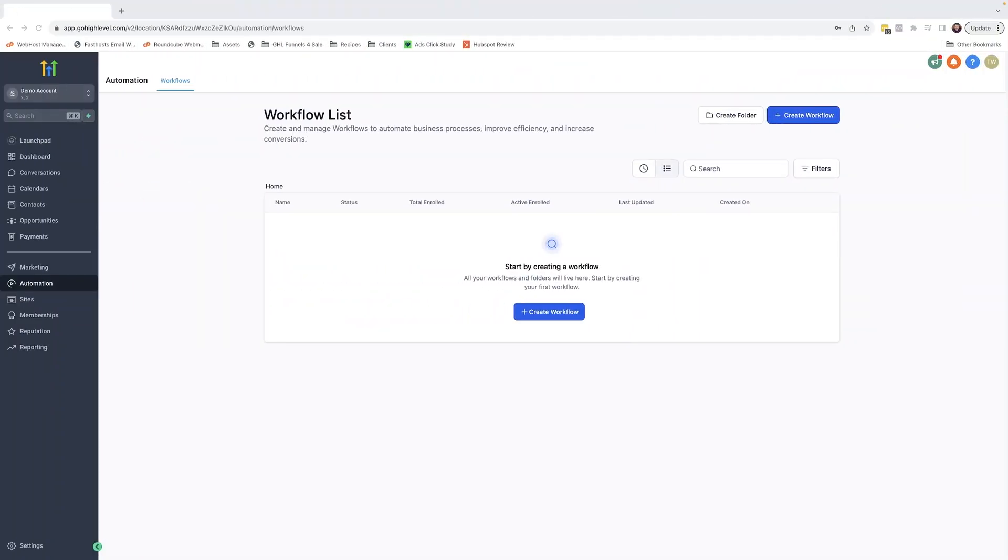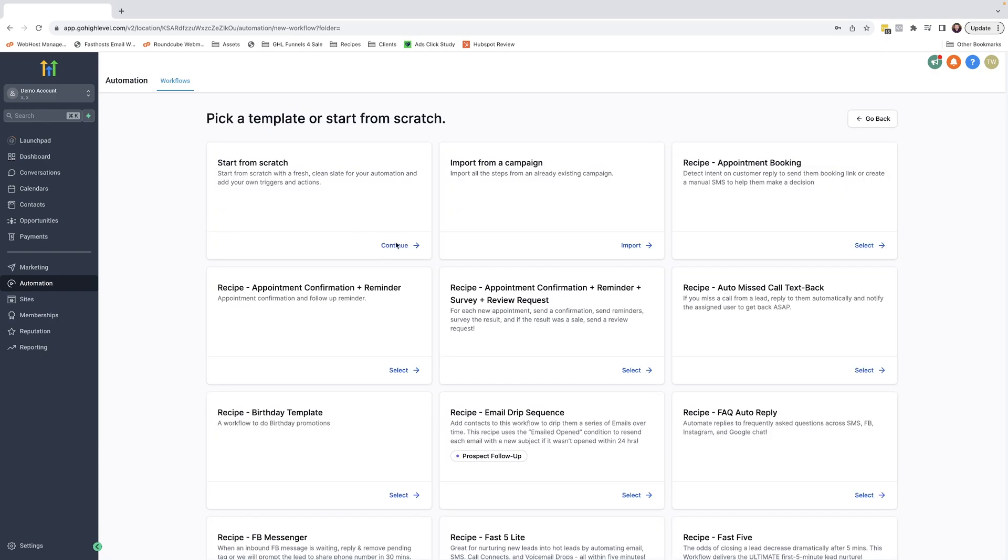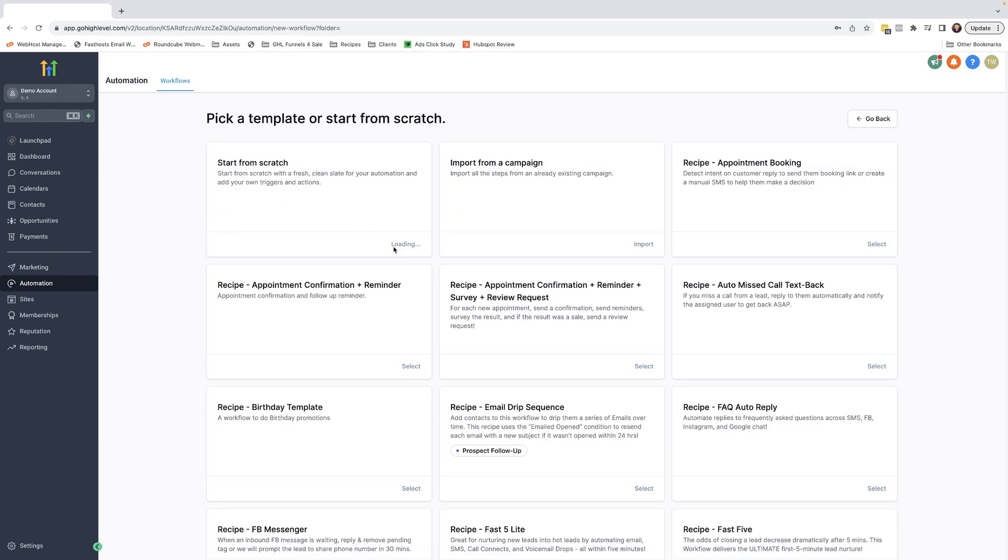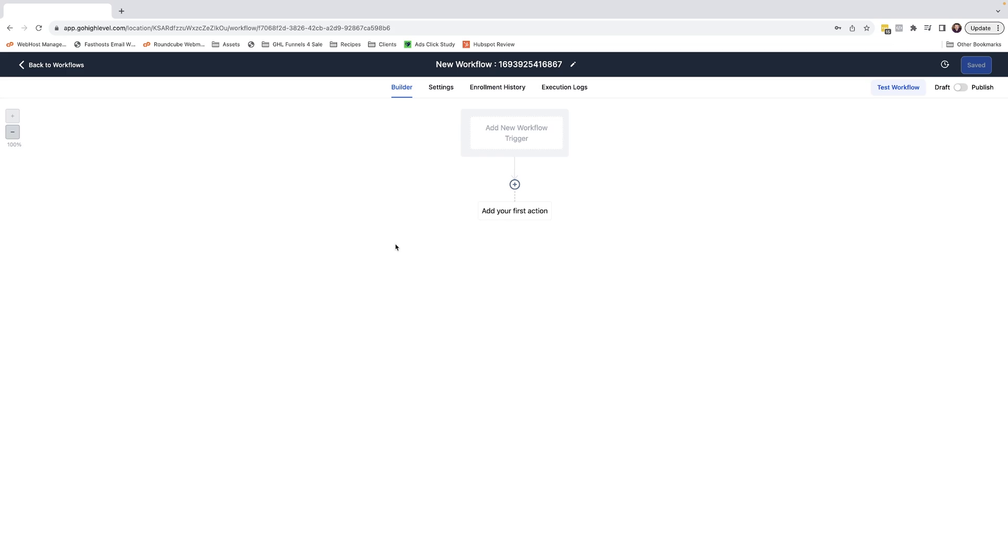For such a useful and powerful function, it's incredible how easy it is to set it up with a HighLevel workflow. We start by creating a new workflow and we'll start from scratch. So just click continue. As always, it's best to name your workflow so you've got reference of what the workflow is called and what function it performs.